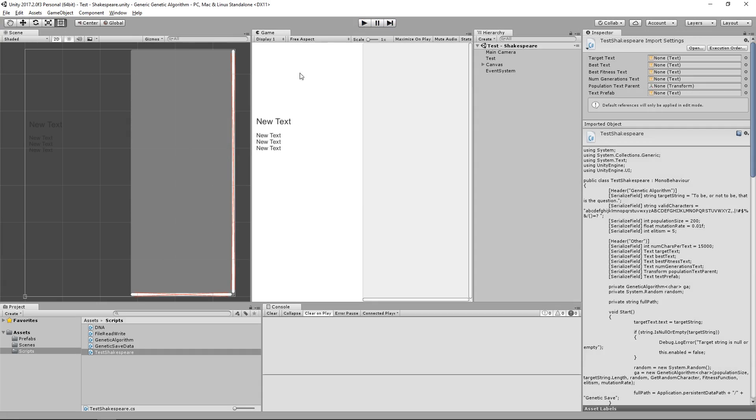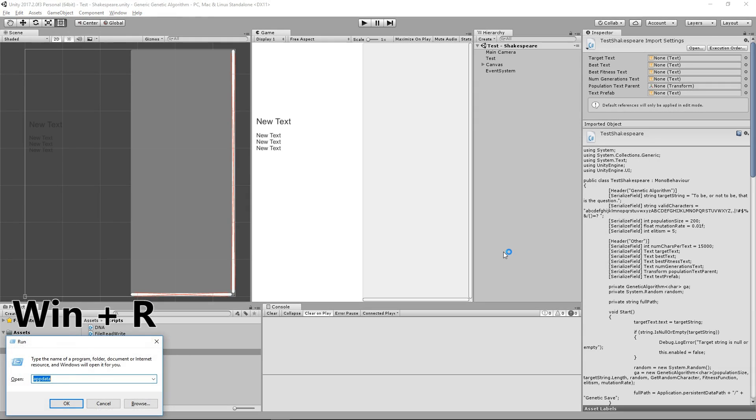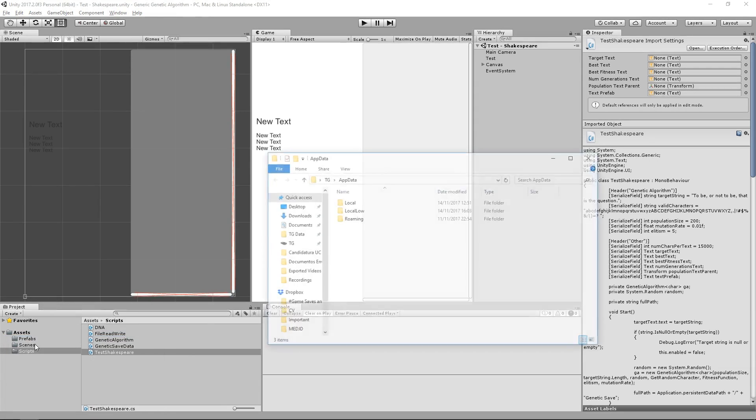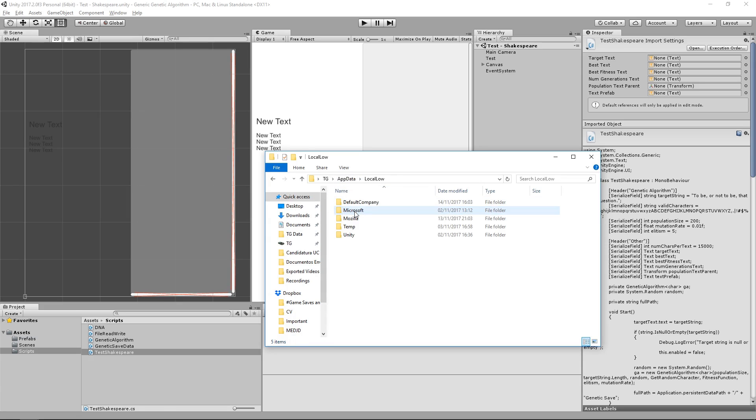So let's hit play in the Unity editor, and as soon as we got to generation number 10, it stopped, and hopefully it saved. So just to confirm that this is working, let's go over to our save location and check if there's any files in there. So the path that Unity uses to save files in Windows, the easiest way to get there is to use the Windows key on your keyboard, followed by R, and it's going to open the run window.